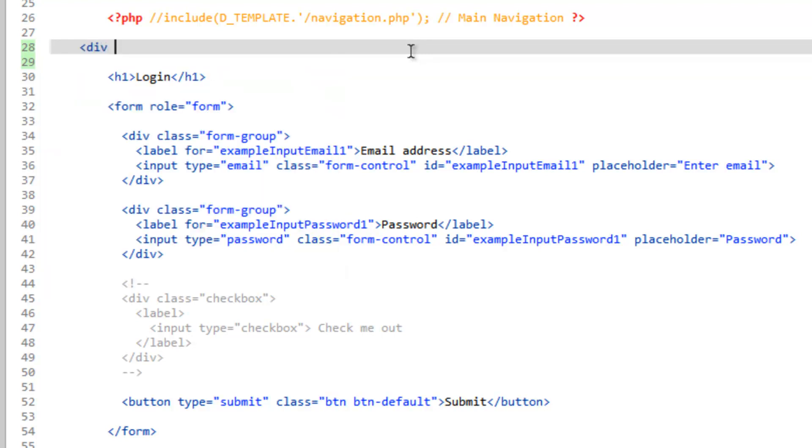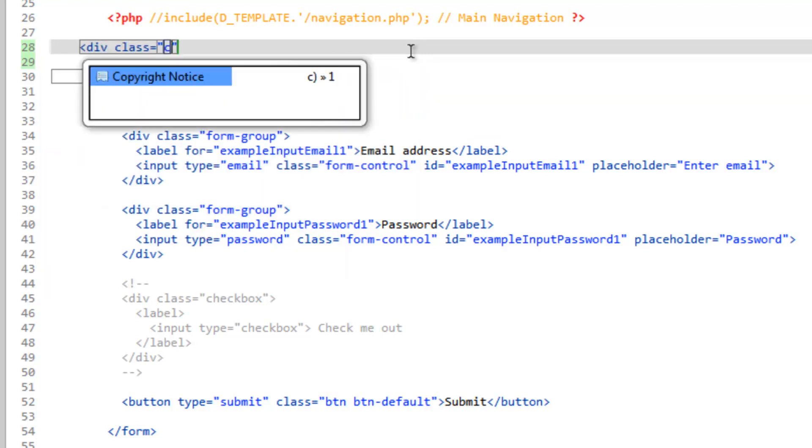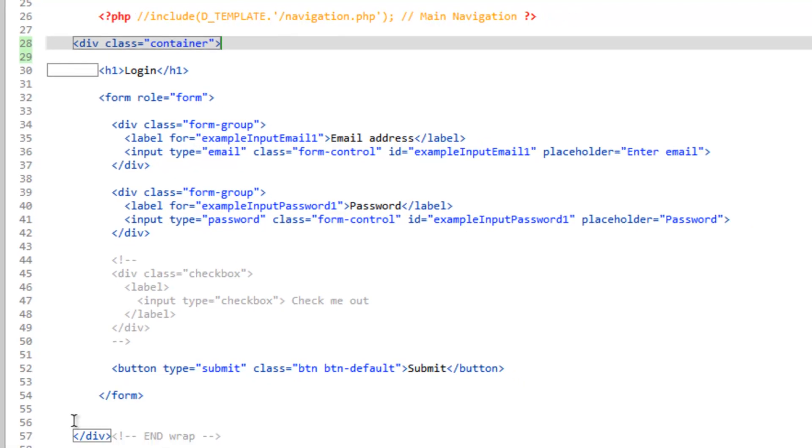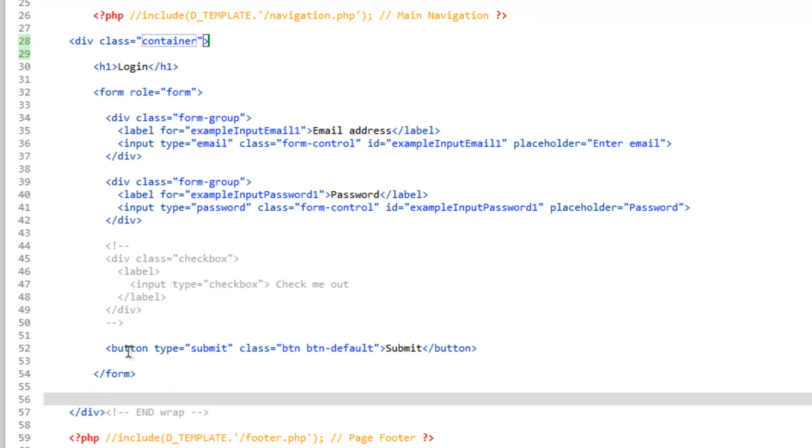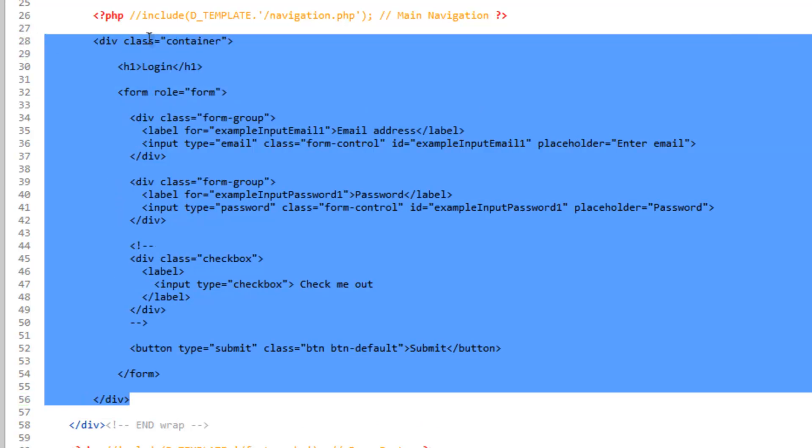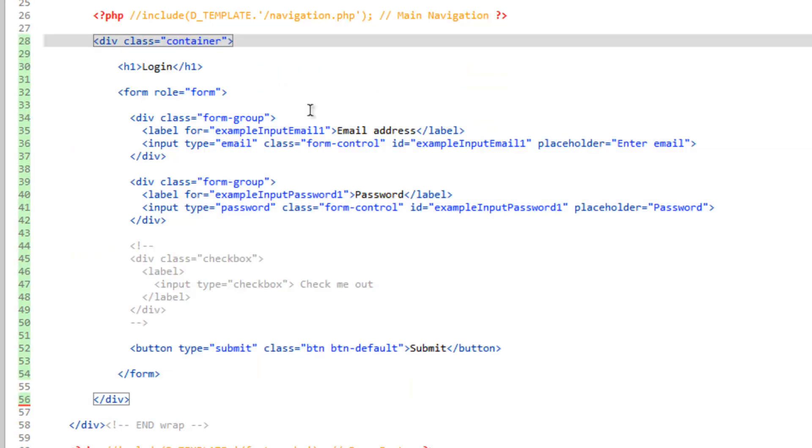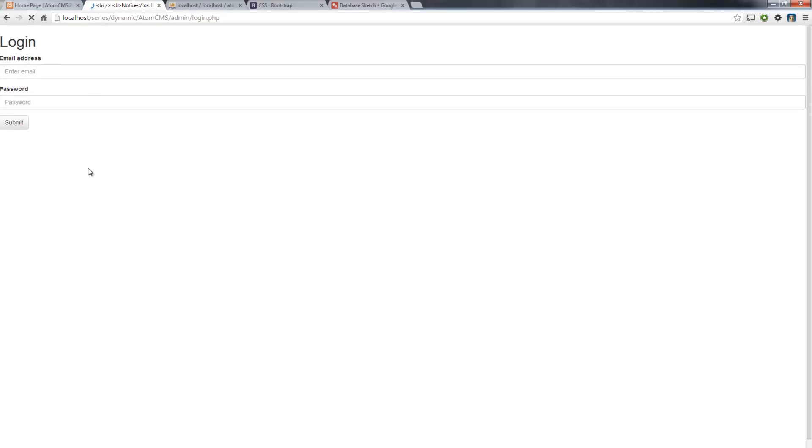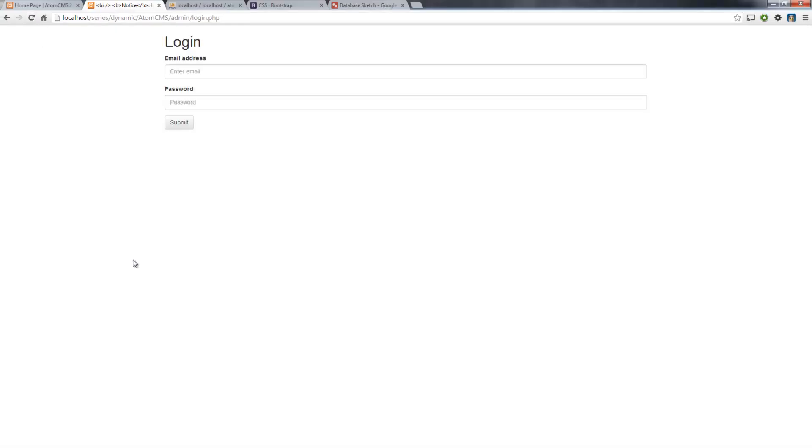So, div class container. Close that. And we'll take this closing div here and cut that out. And we'll put it right above the end wrap. And we'll go ahead and tab this out. Save that. And refresh. So, that's a little better. And we'll do a little more to it here in a minute.